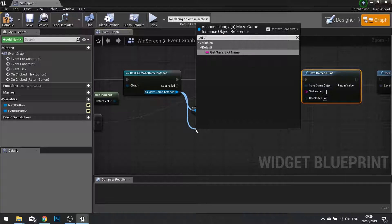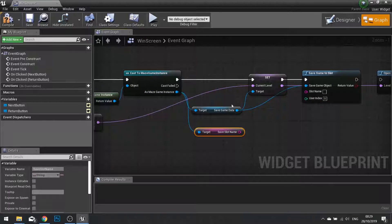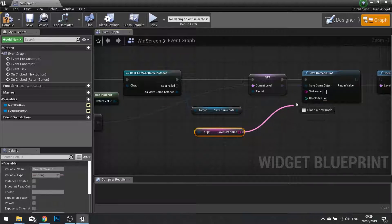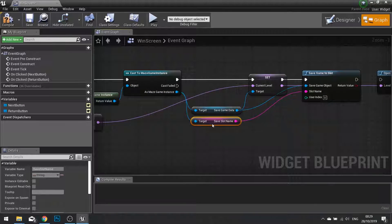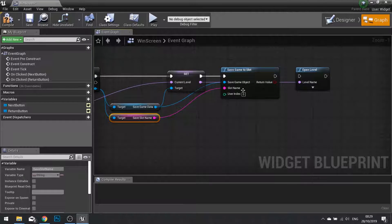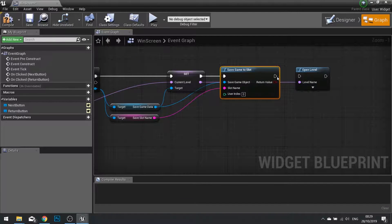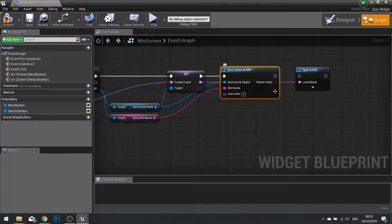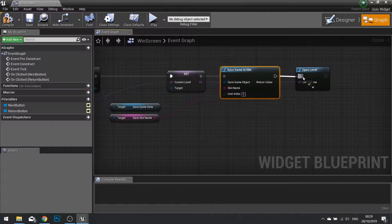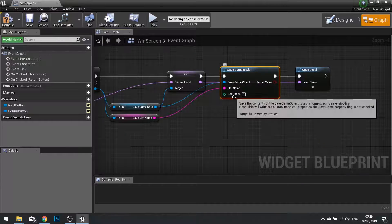The slot name will come from our game instance. Get save slot name. And then plug that in like so. This now is going to save the data to our game slot. Drag that into open level to finish off the connection.